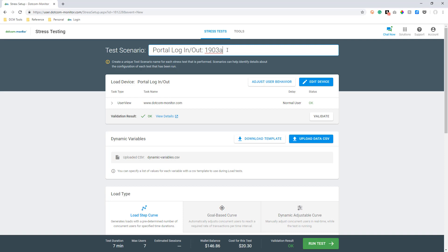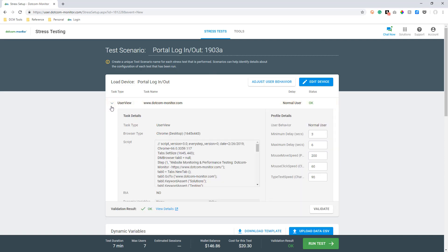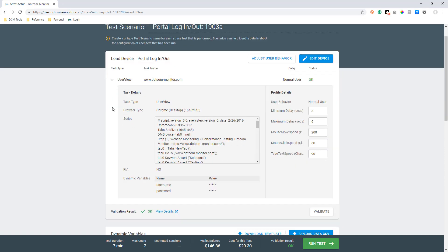Our next step is our task. This will display the script that you recorded using the EveryStep Web Recorder. Here you will also see the user behavior settings. User behavior settings are important to ensure the simulated user behaviors align with the requirements of your load test or stress test.